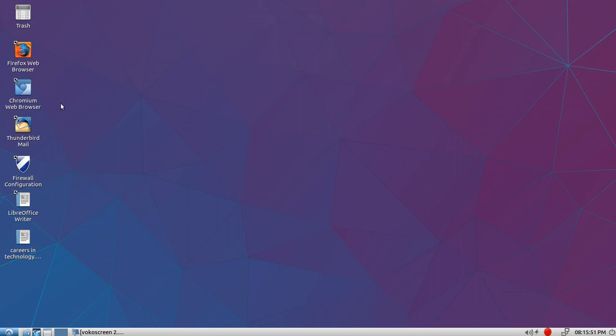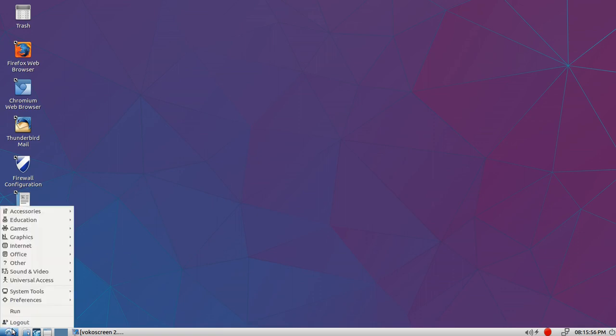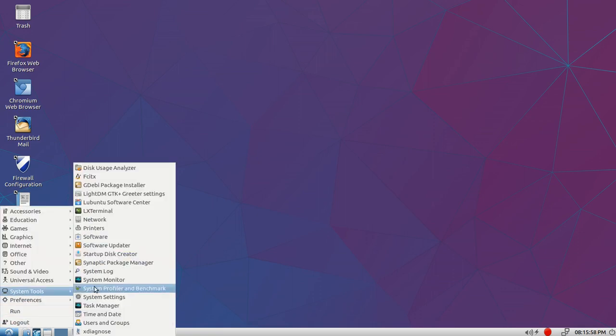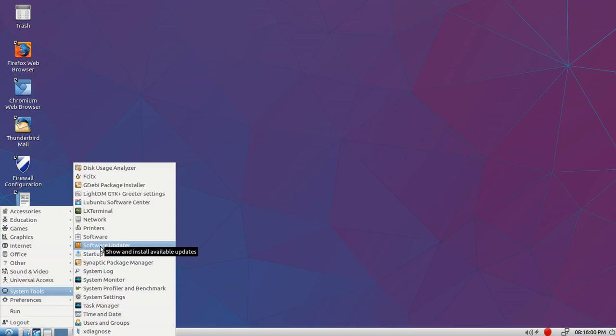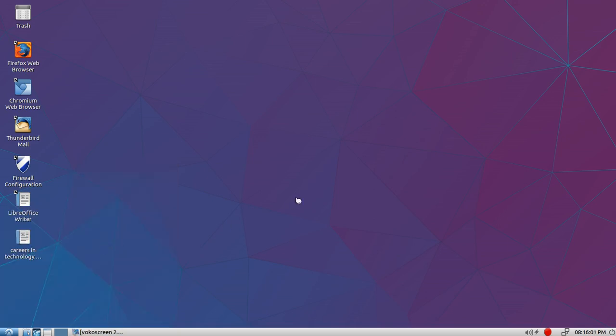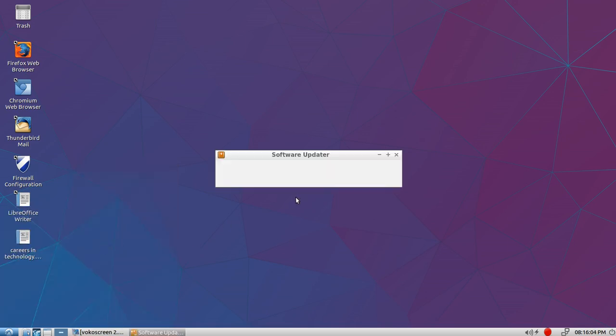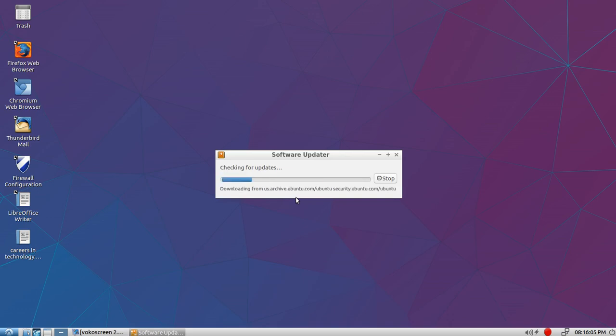The browsers are great. Obviously it's going to be Chromium and Firefox. You can keep it updated through System Tools and Software Updater. When you click on that, it brings up the updater and it stays updated all the time with important security updates.